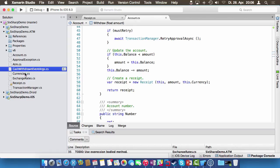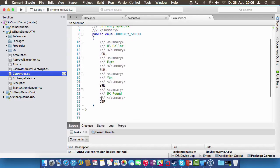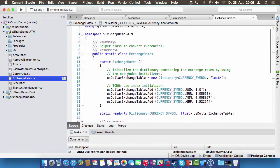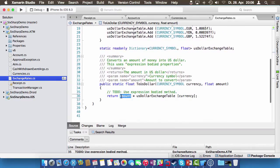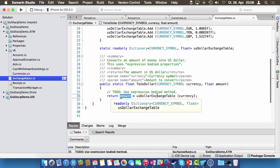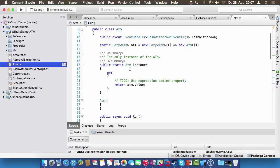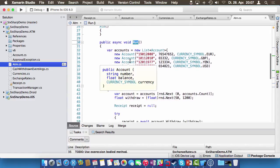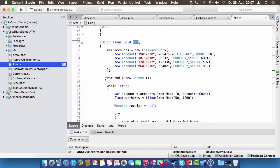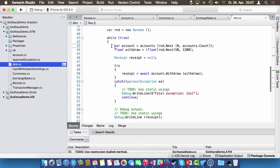We have a currencies enumeration for supported currencies. Exchange rates is a static helper class containing a table of exchange rates — from euro, yen, and pound to US dollar — plus a helper method that multiplies the amount by the exchange rate. The ATM main class has a singleton and a run method that acts like booting up the machine, initializing an endless loop that gets a random account and simulates withdrawals.